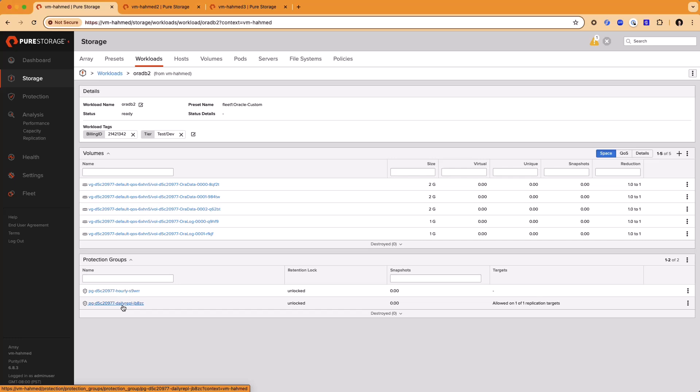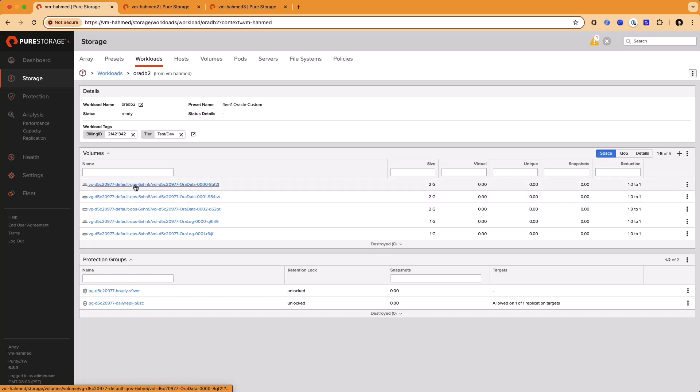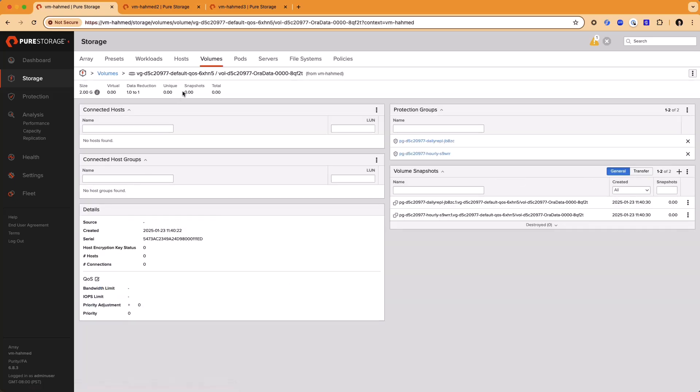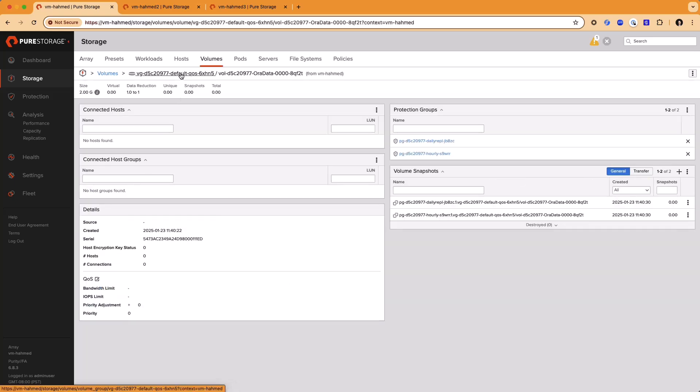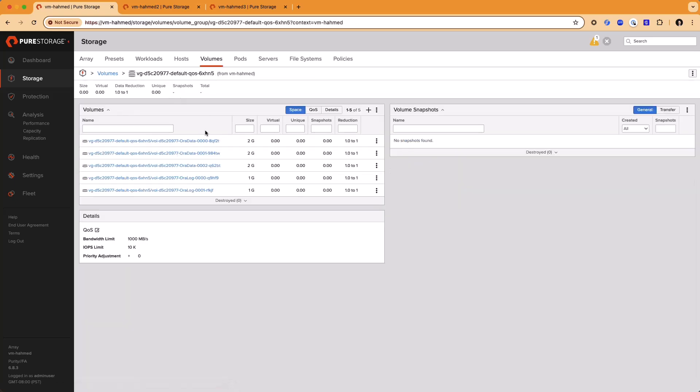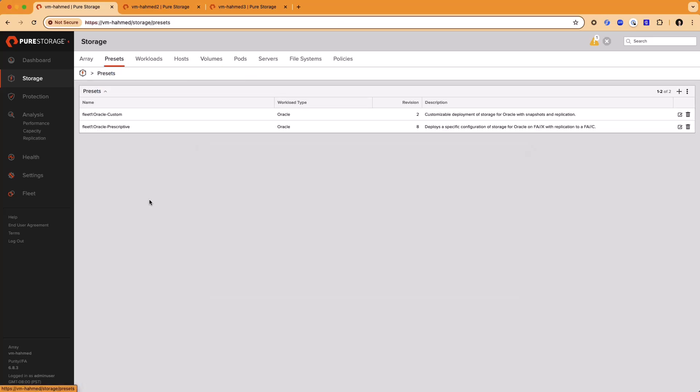And likewise, just like with the first workload, we had a QoS limit configured, and that's also been configured here. Presets will allow you to be very prescriptive in terms of how workloads get deployed, or they will allow for the user to customize the deployment while still making sure certain attributes that you want to require to be applied to your workloads will be enforced.